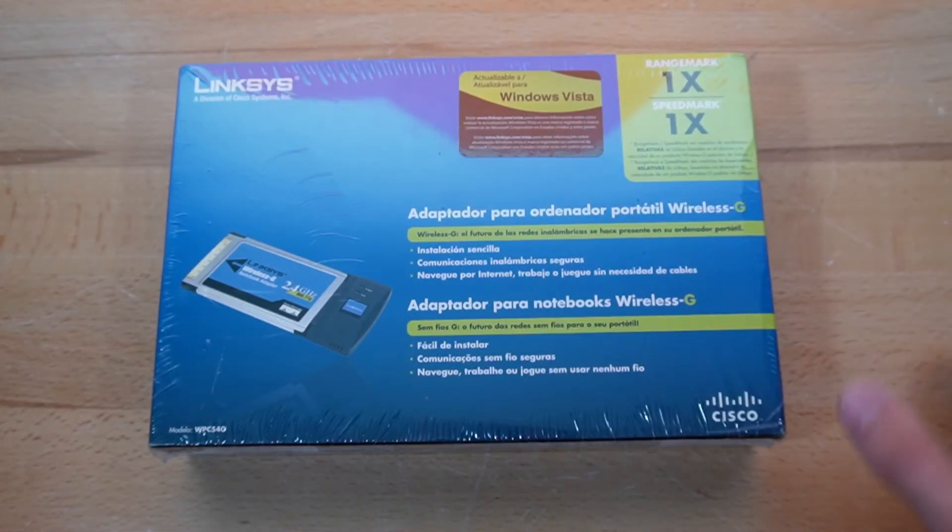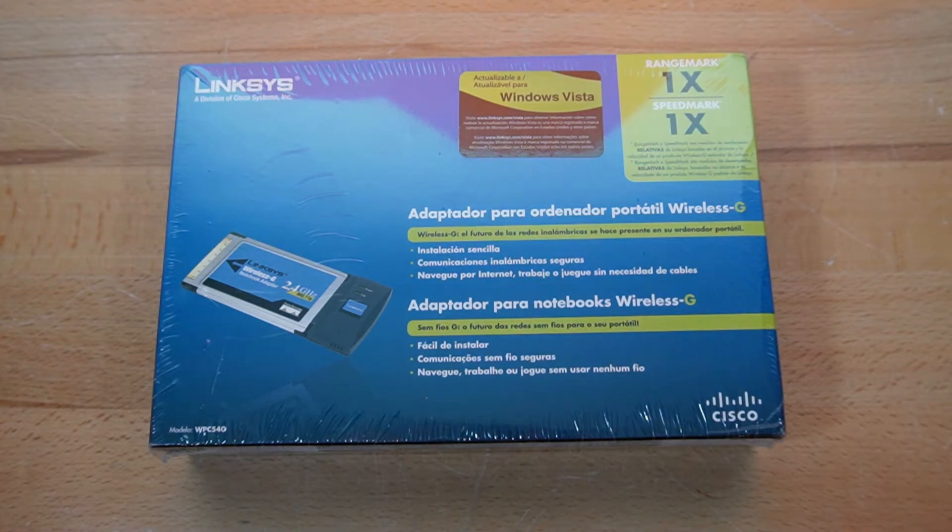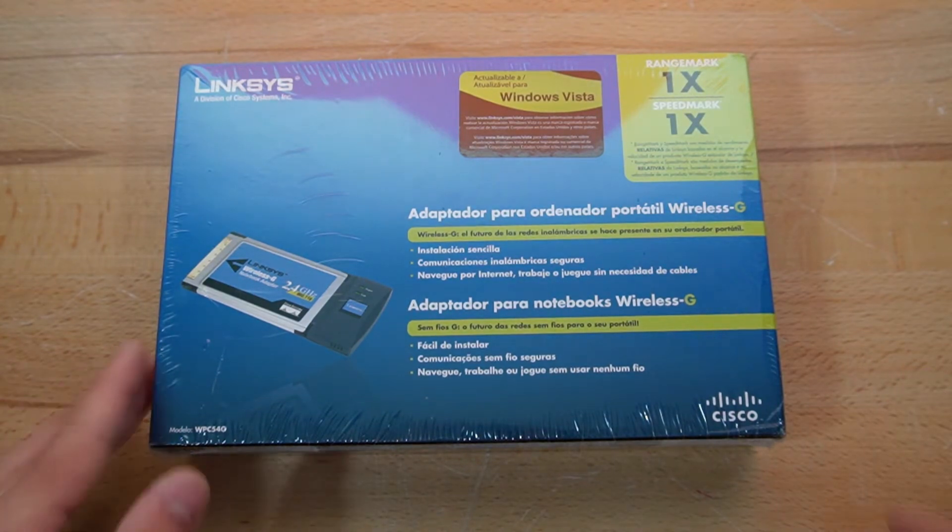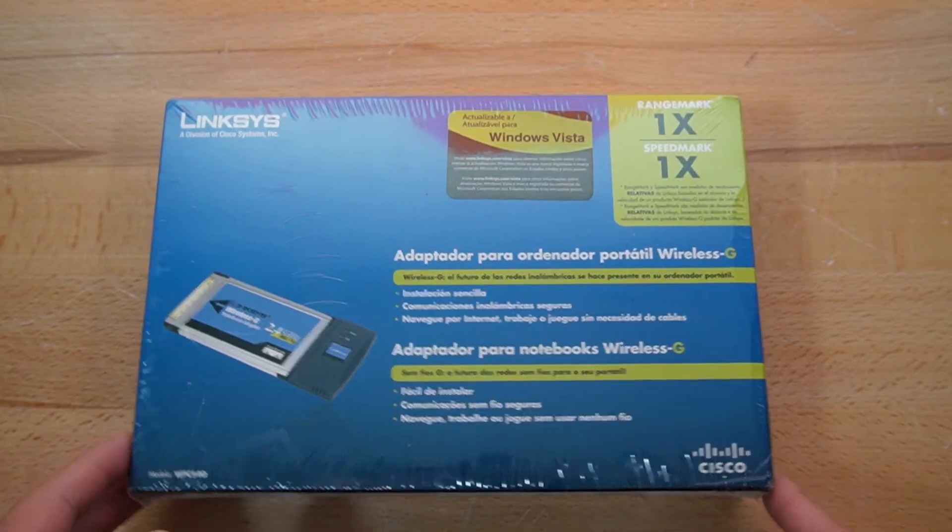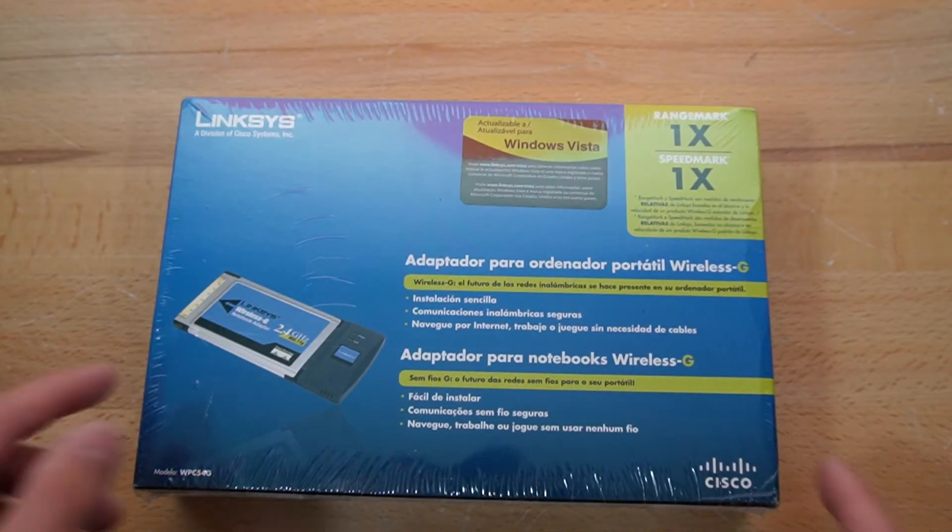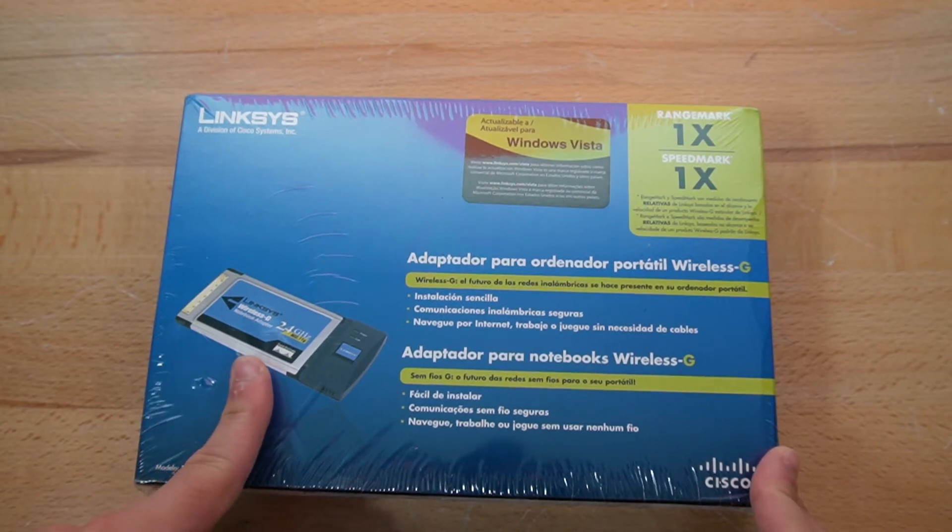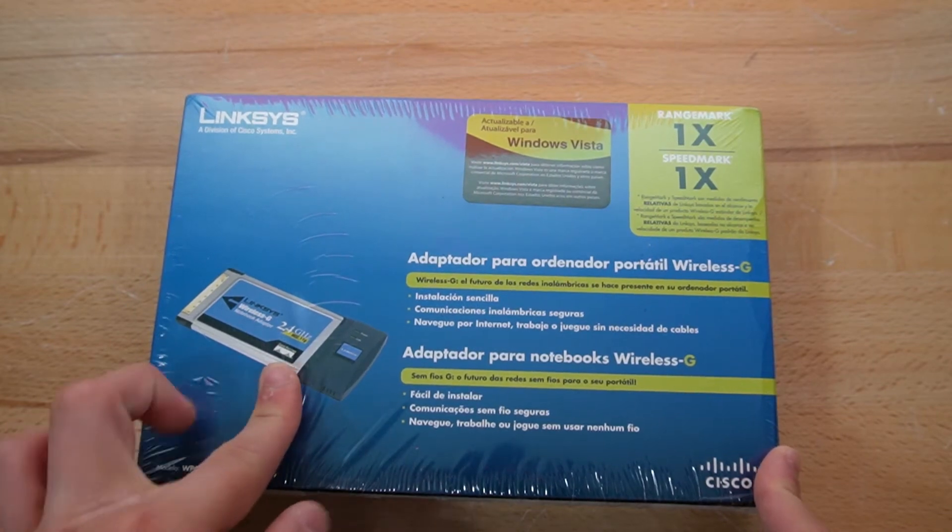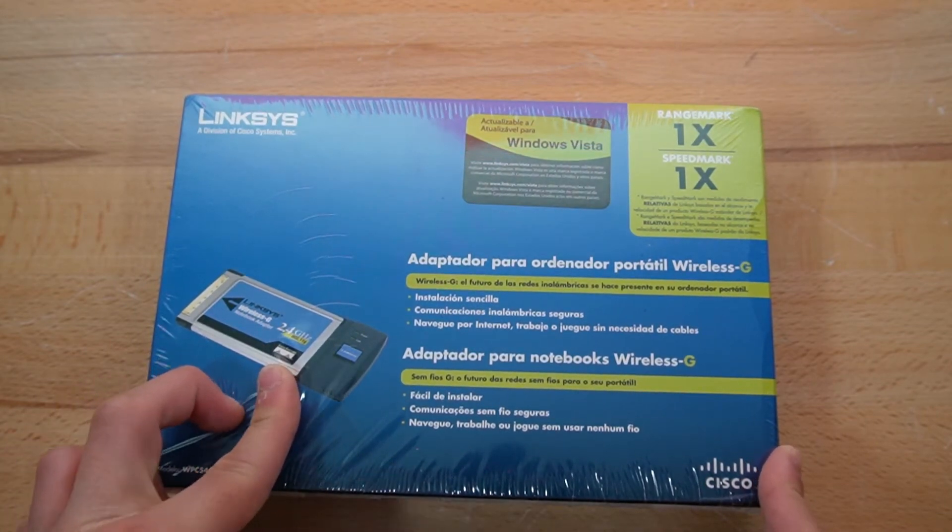Hello everyone and welcome back to another video. Today, we're going to be adding Wi-Fi to my ThinkPad 380 XD laptop. And no, your eyes aren't deceiving you, this is in Portuguese.